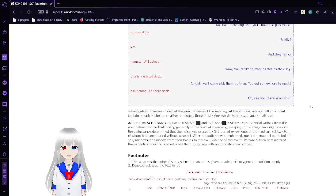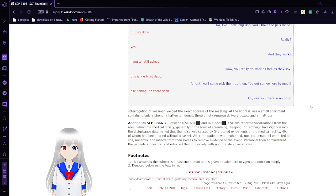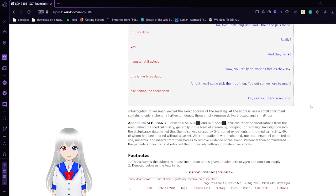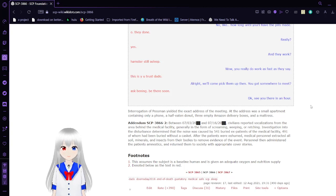Addendum SCP-3866-2: Between July 3 and July 16, civilians reported vocalizations from the area behind the medical facility, generally in the form of screaming, weeping, or retching.